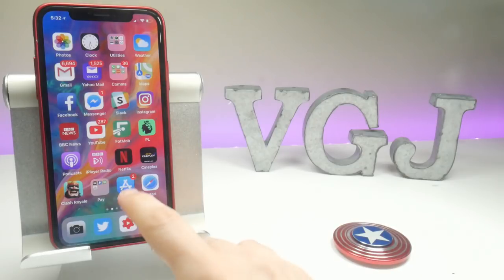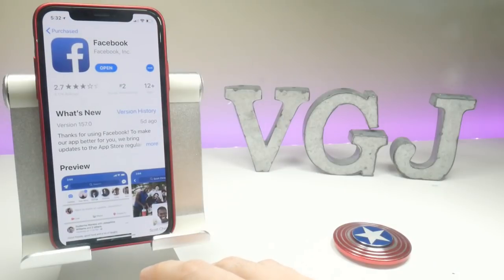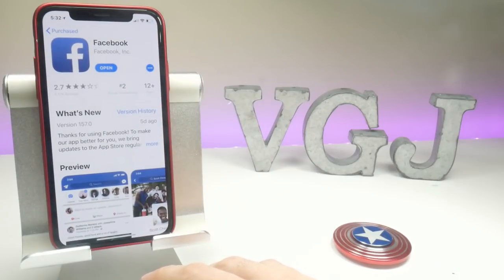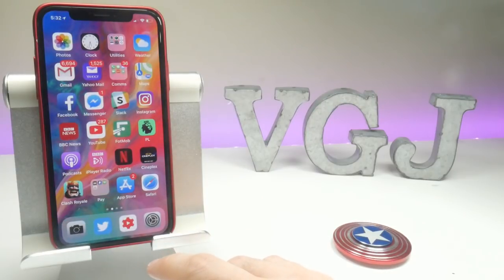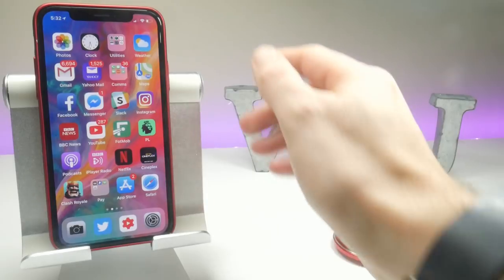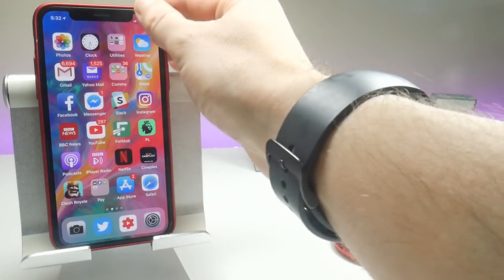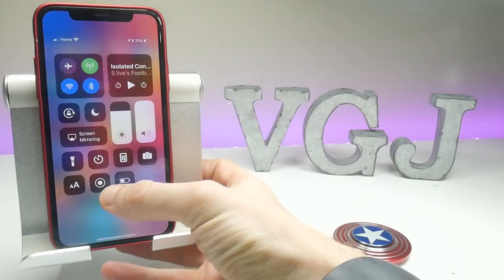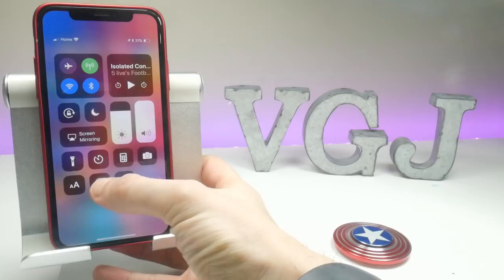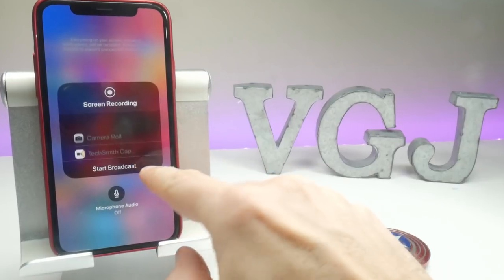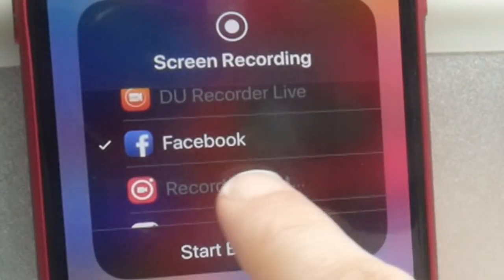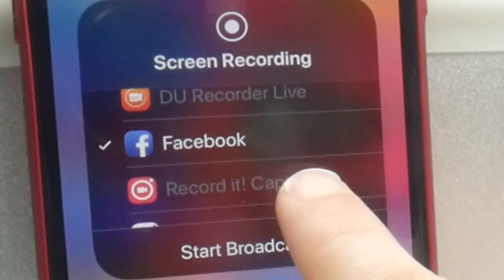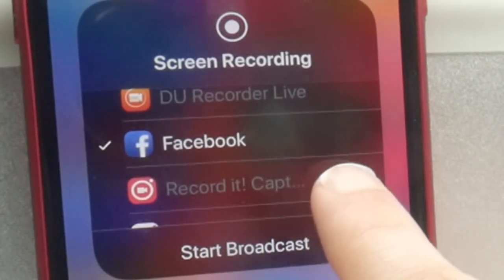What do I mean by this? Well, if I go to the App Store and look at Facebook, the current version 1.5.7.0, nothing seems untoward there. However, when I started to do screen recordings for other applications, I noticed something very interesting in the screen recording area of my device. We have Camera Roll, TechSmith and these other ones, but also right here we have Facebook adding itself as a screen recording option.